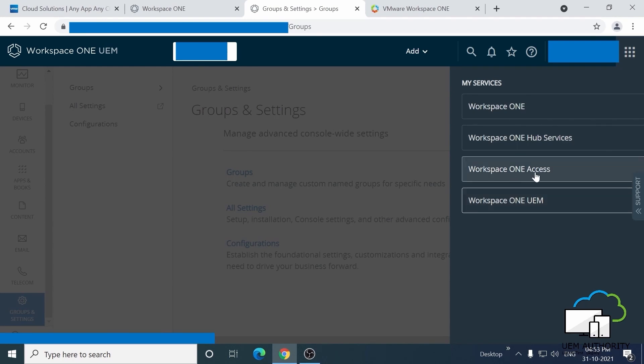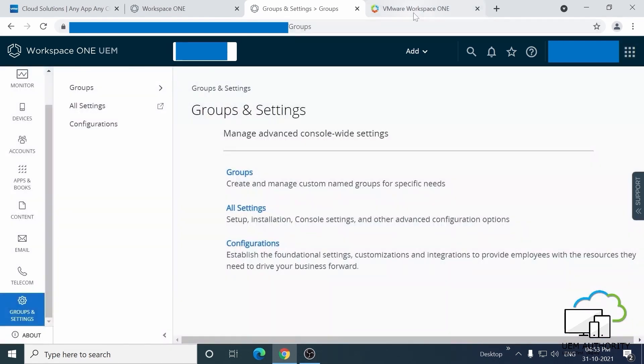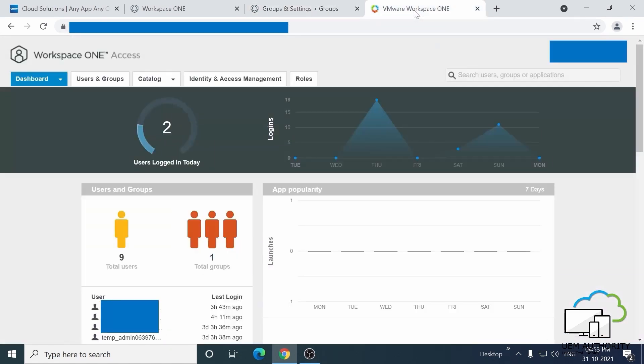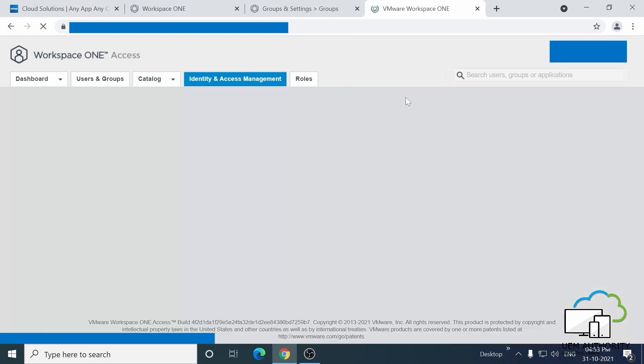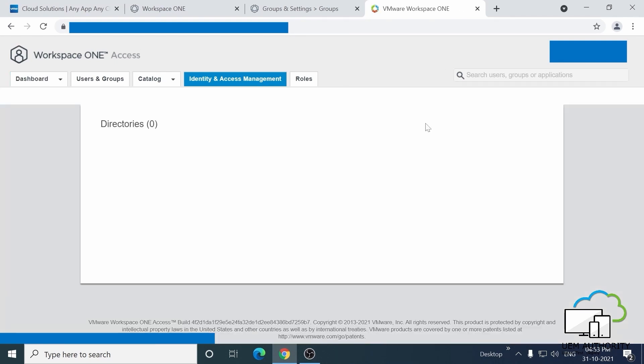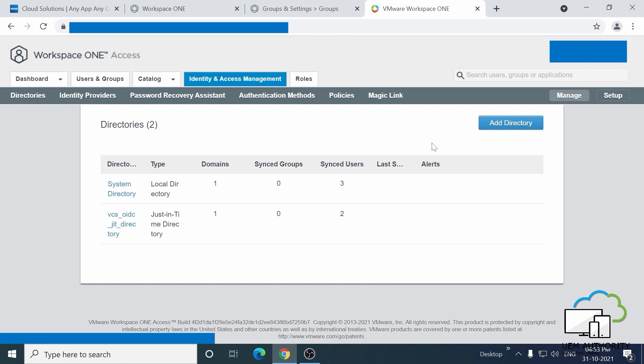With that done, let's take a look at the Workspace ONE Access Admin console. Click the Identity and Access Management tab here. Now, go and click on the Setup button on the right.